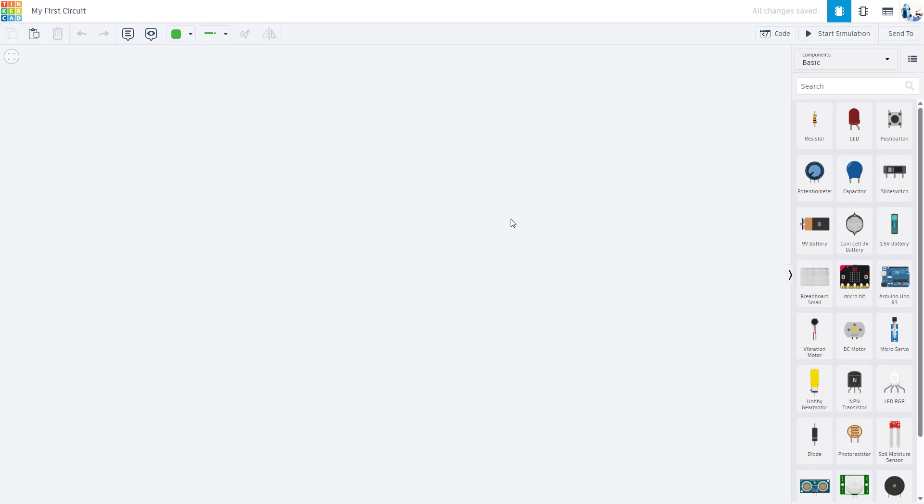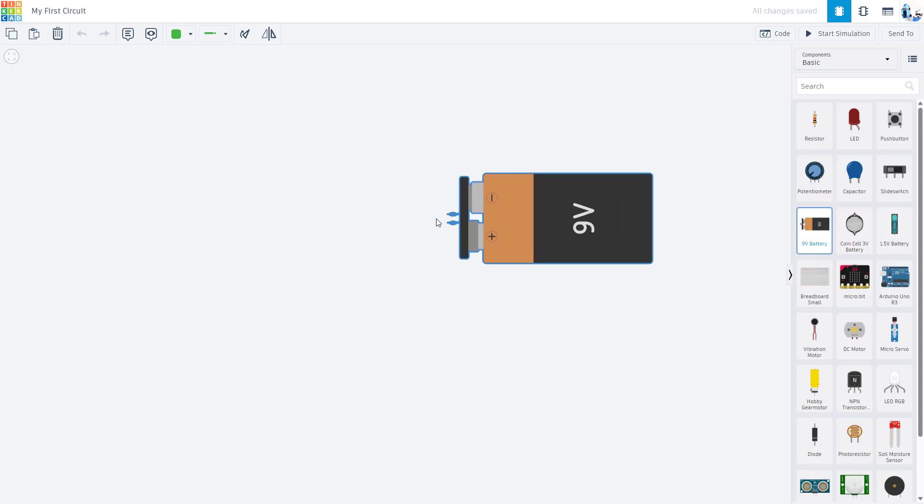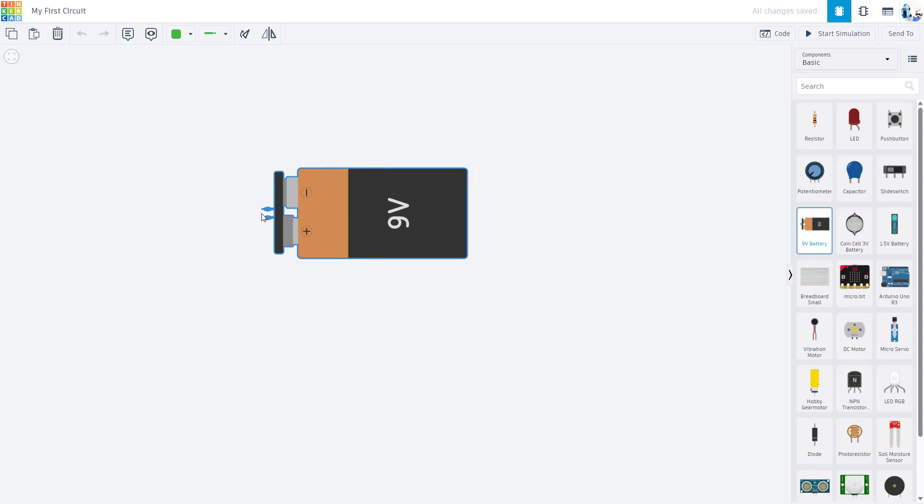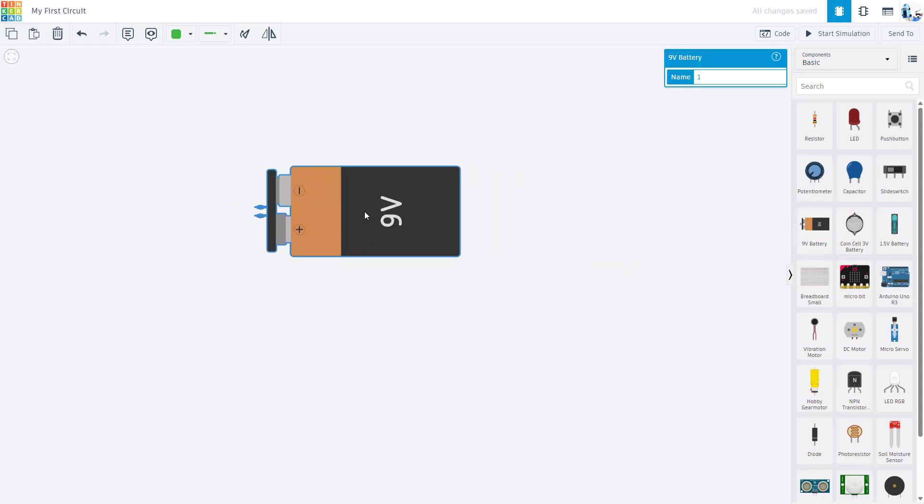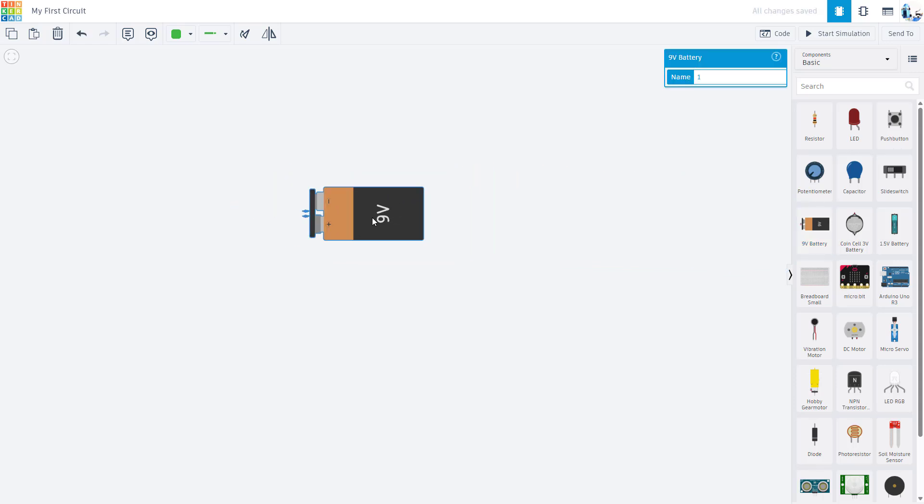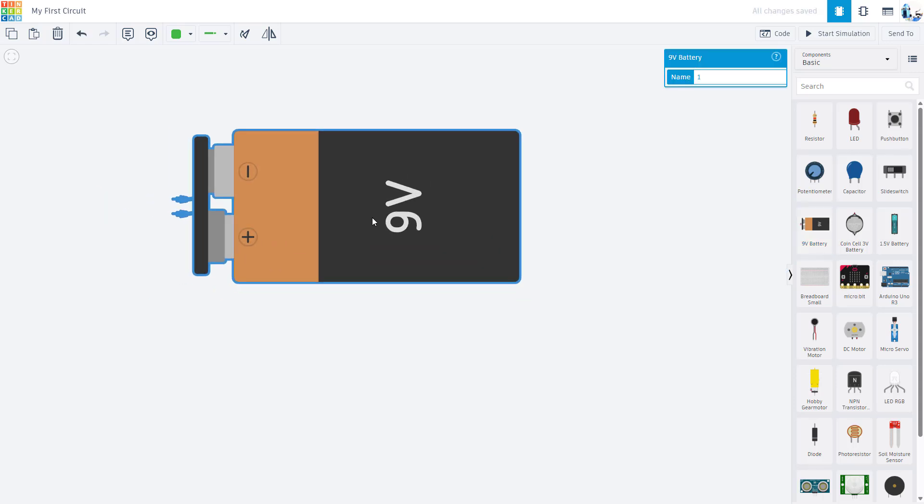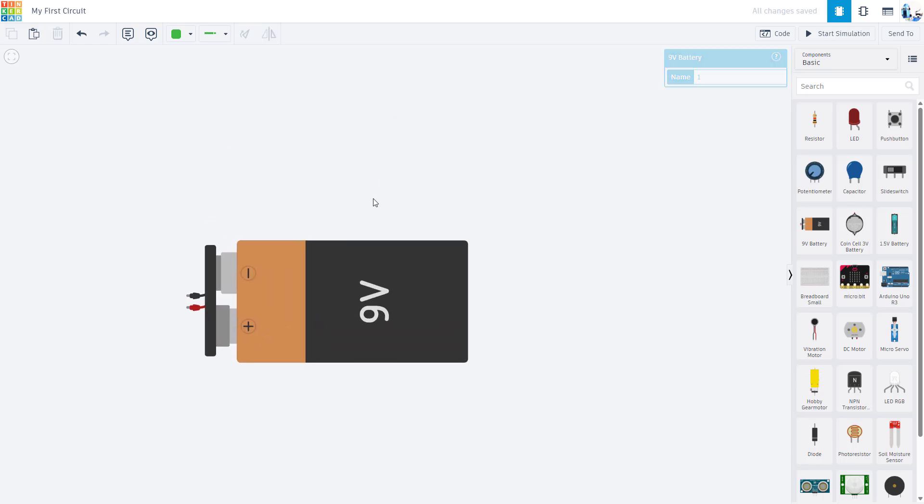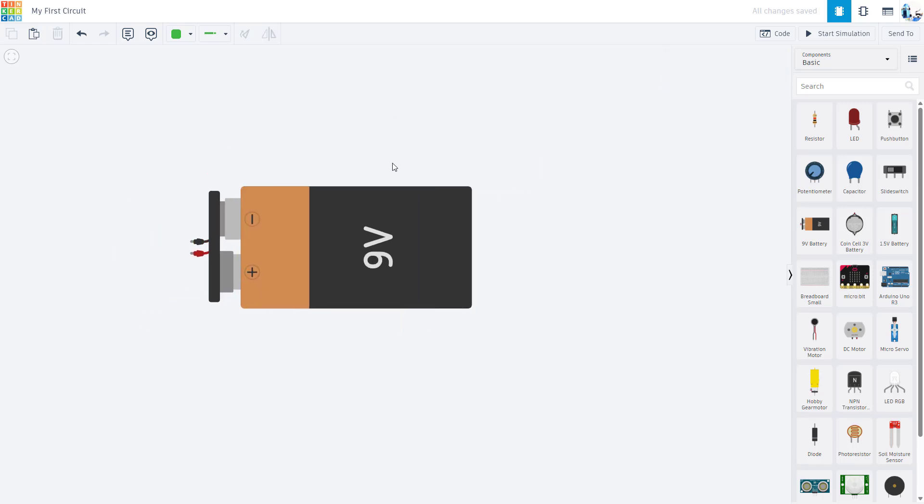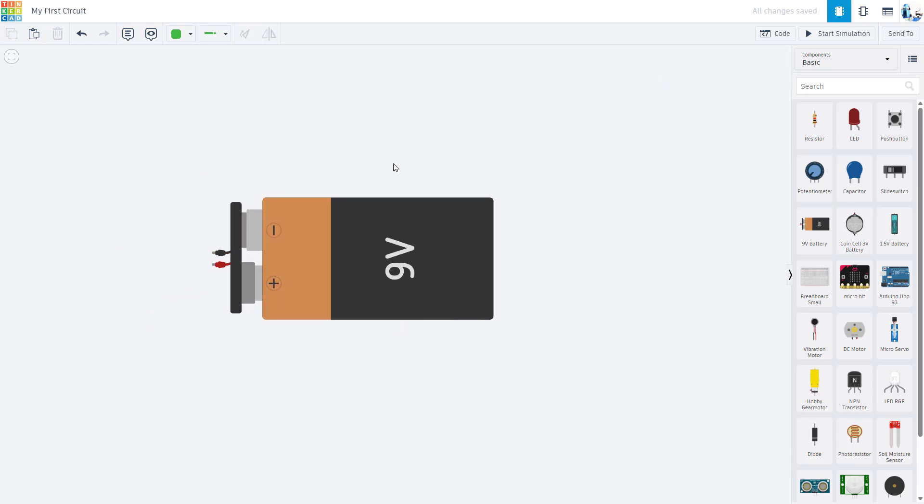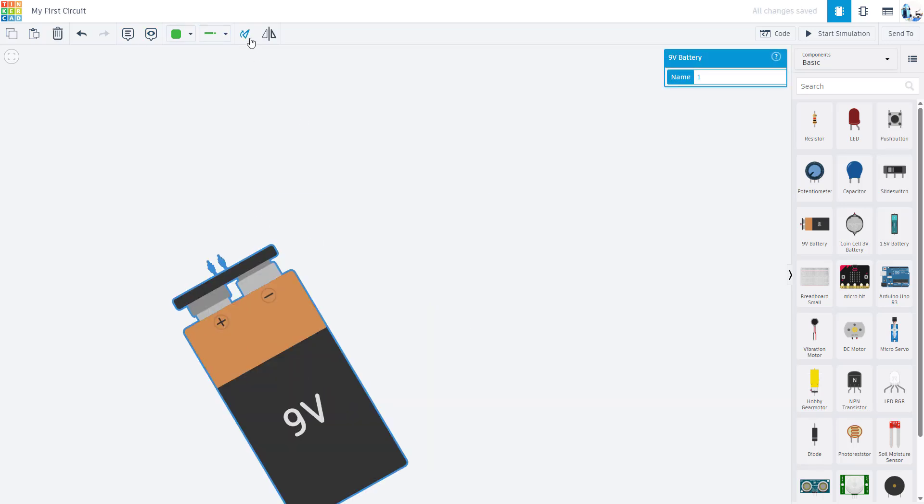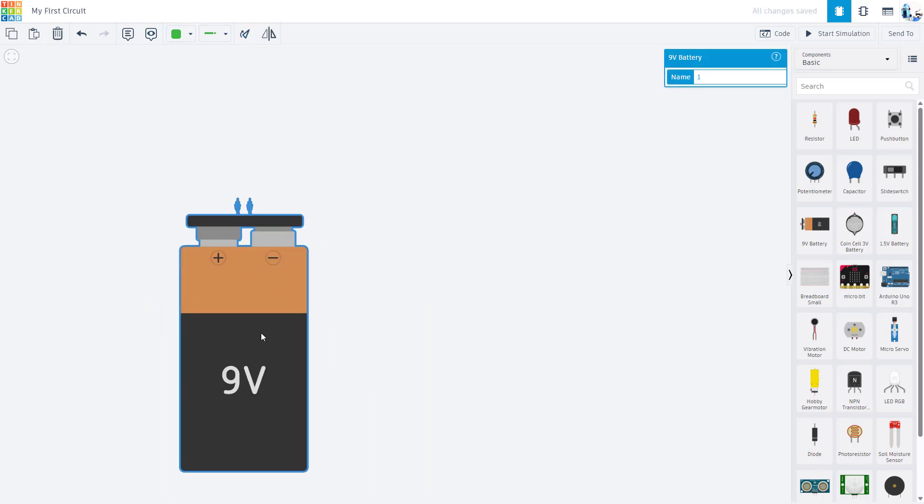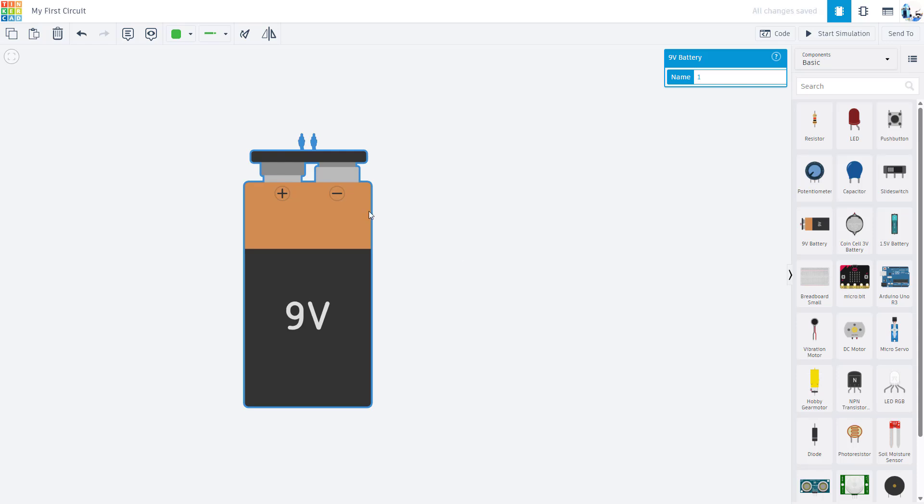The first thing I would recommend having students do is just getting comfortable with the environment and manipulating parts. You can click a part over on the right and then click again to place it. You can use your mouse wheel to scroll in and out. You can click and drag to pan around. You can also rotate parts if you select them. You have rotate and mirror buttons up here.